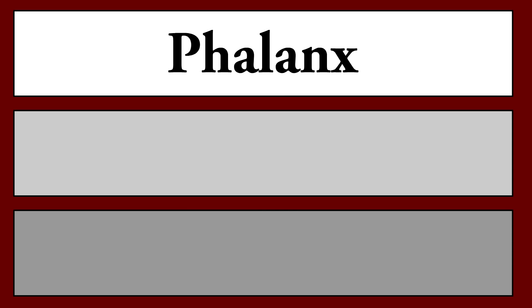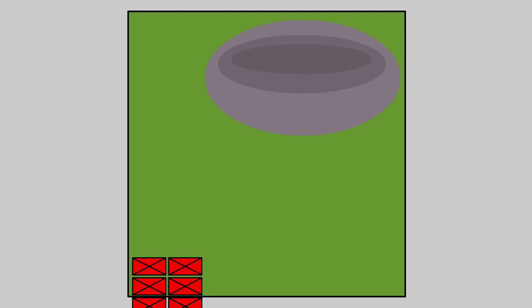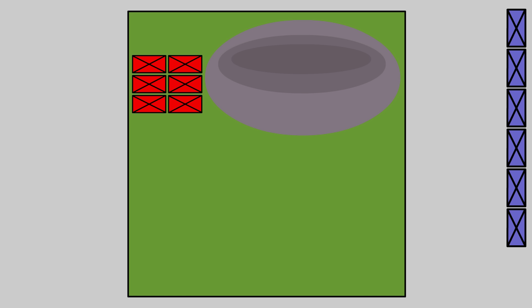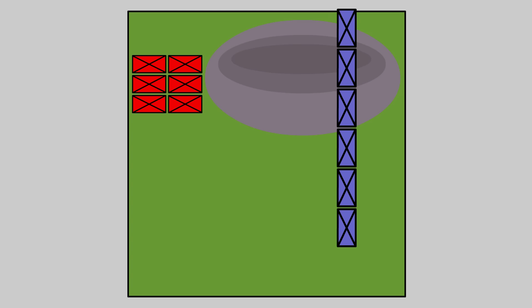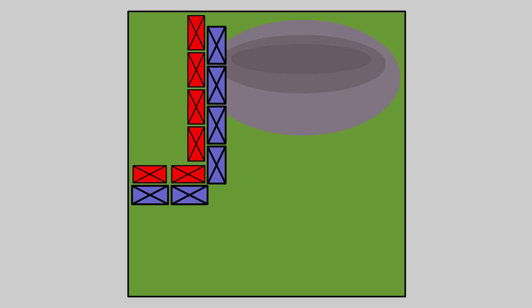Maniples were an ingenious solution to this very specific problem with the phalanx: inflexibility. First of all, maniples were smaller, standalone units. This meant that they were capable of fighting in isolation, or even in several directions at once. A phalanx would usually crumble if it ever got surrounded, whereas a maniple could shift and adapt.